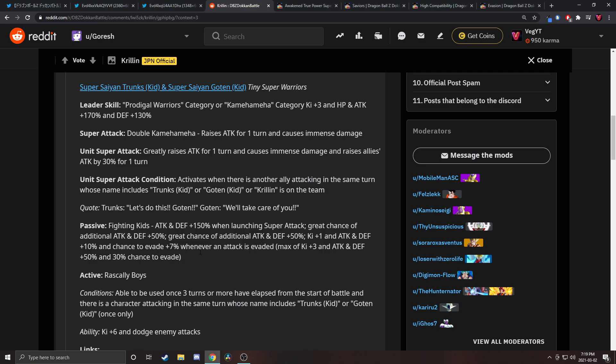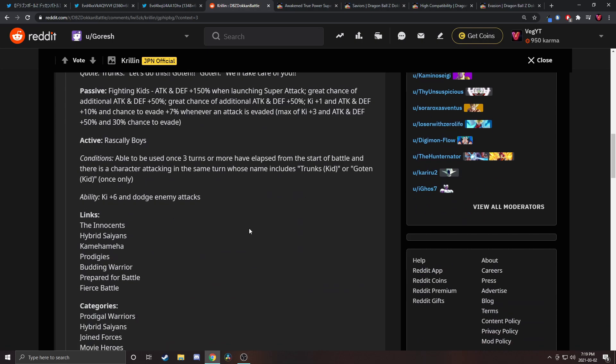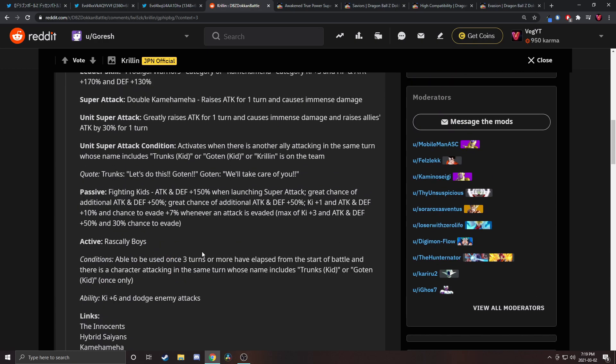These are one of the first units you want to put full dodge on. I'm just confused by that. What does the active skill do though? Able to use once three turns or more. Oh I see, okay, this is making a lot more sense now.